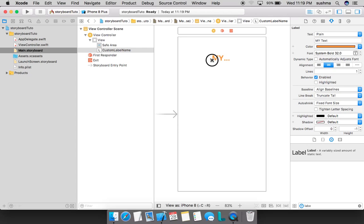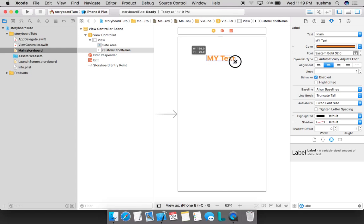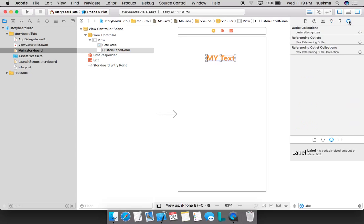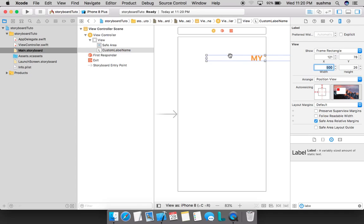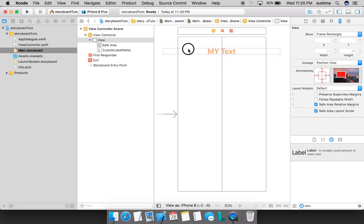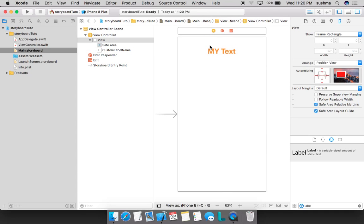To increase the size I can do it in two ways. One is by clicking and dragging like this. The other way would be to click on this option here and we have an option called width. Say I set it to 500 and you can see it has got enlarged.